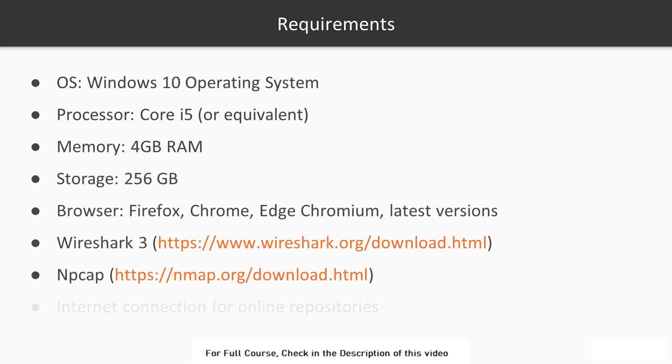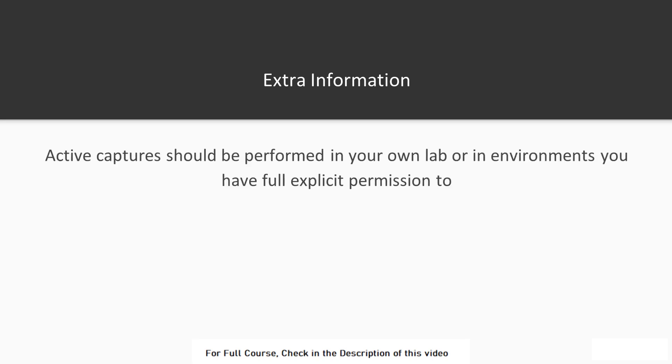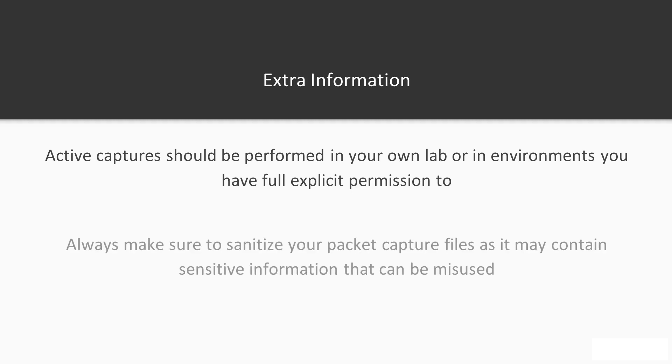Please note that active captures should be performed in your own lab or in an environment that you have full explicit permission to. Always make sure to sanitize your packet capture files as it may contain sensitive information that can be misused. Let's get started.